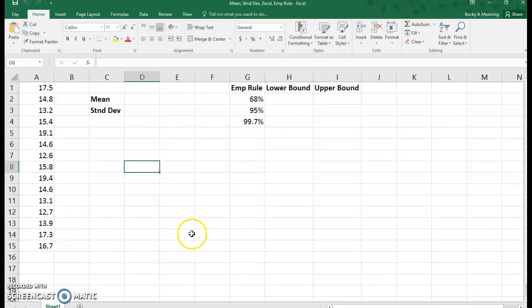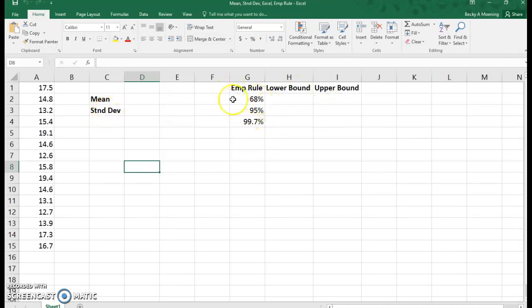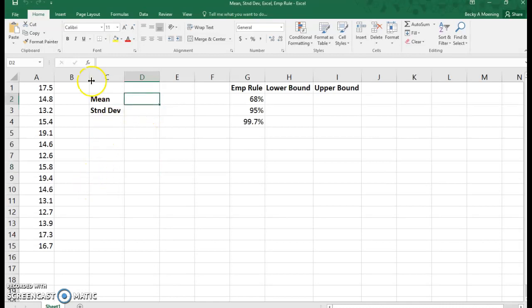We are going to use Excel to find the mean, standard deviation, and then apply that to the empirical rule. Recall that Excel is just a large calculator.